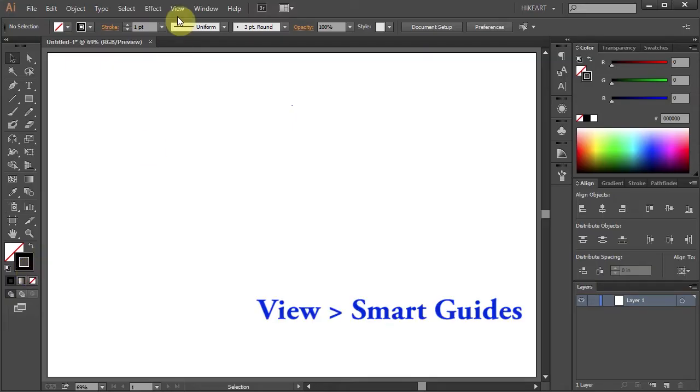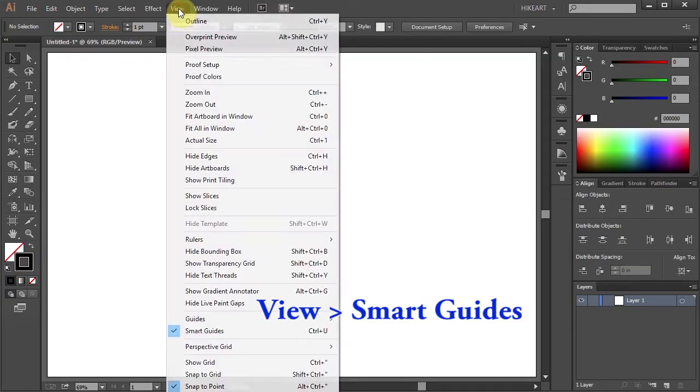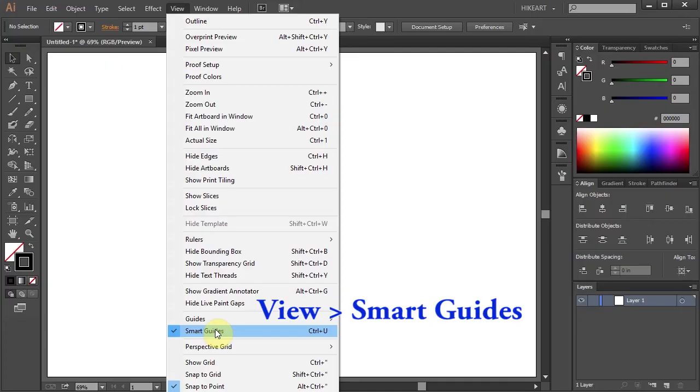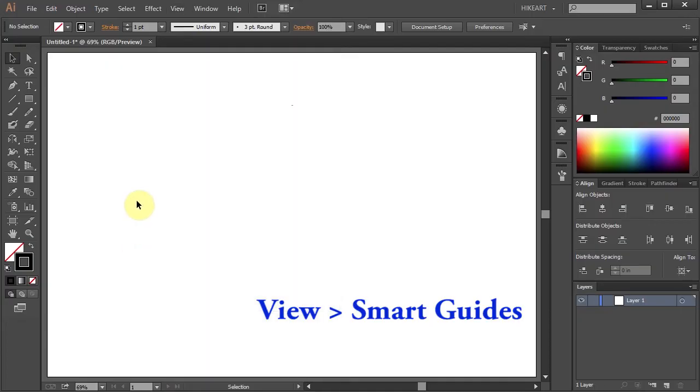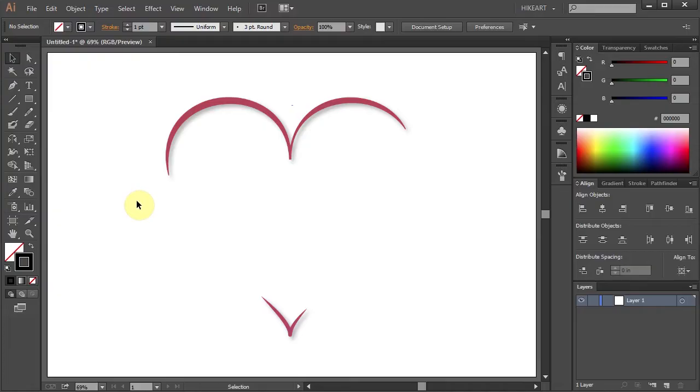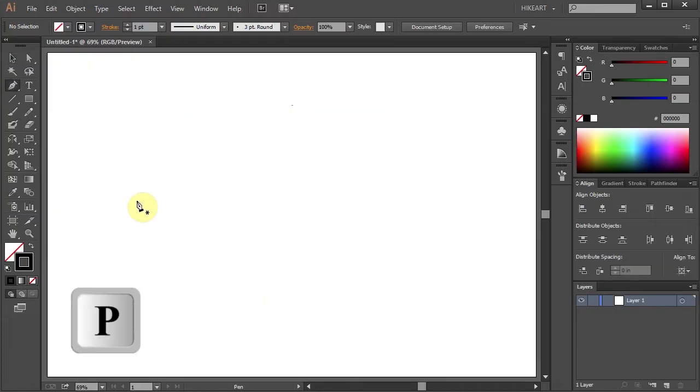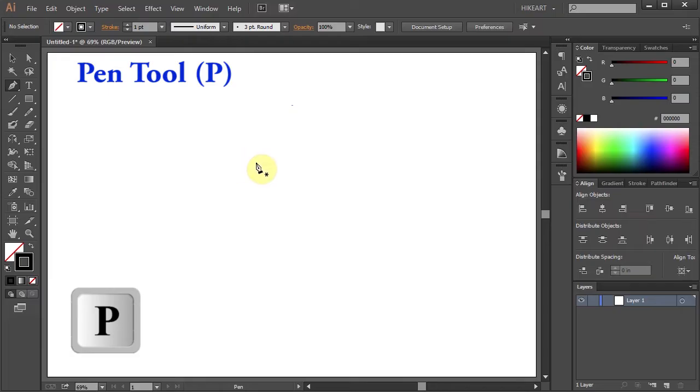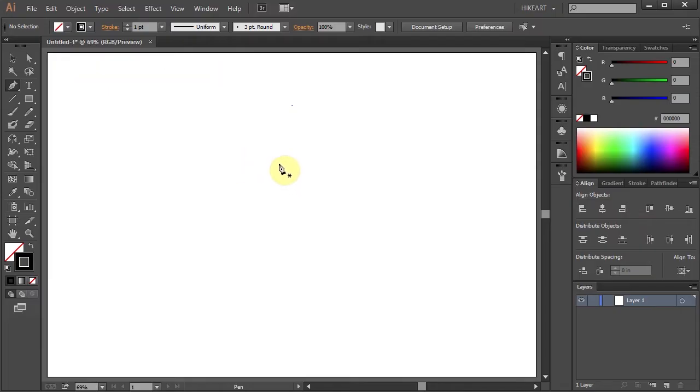Next go to View and make sure the Smart Guides are selected. First we will create a part of a heart that will look like this. Press the letter P for the pen tool or select it from the toolbar panel and let's draw a heart.